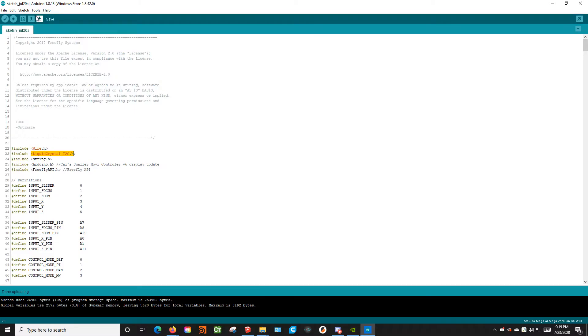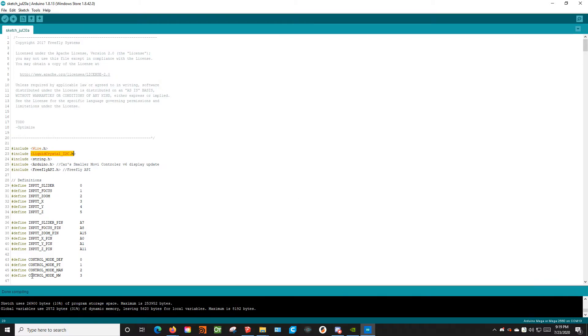Once that's all done, you're going to verify. It will go through everything here and it will say done compiling, however many bytes it uses.